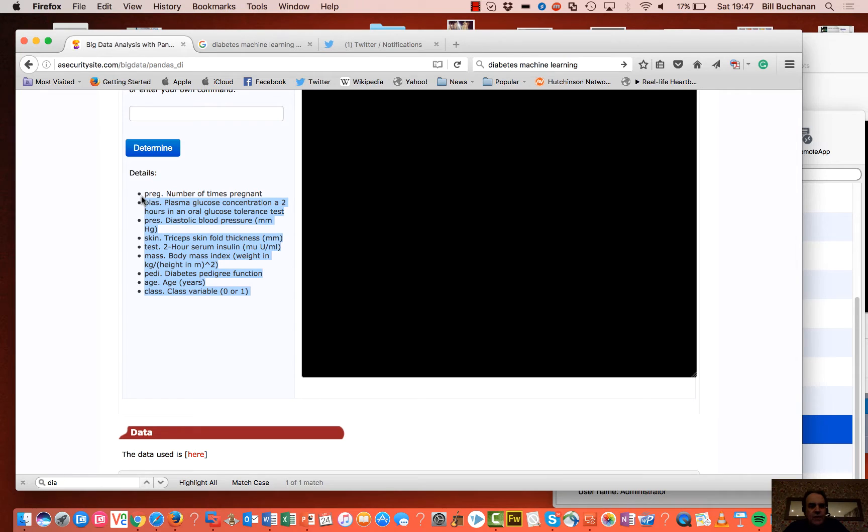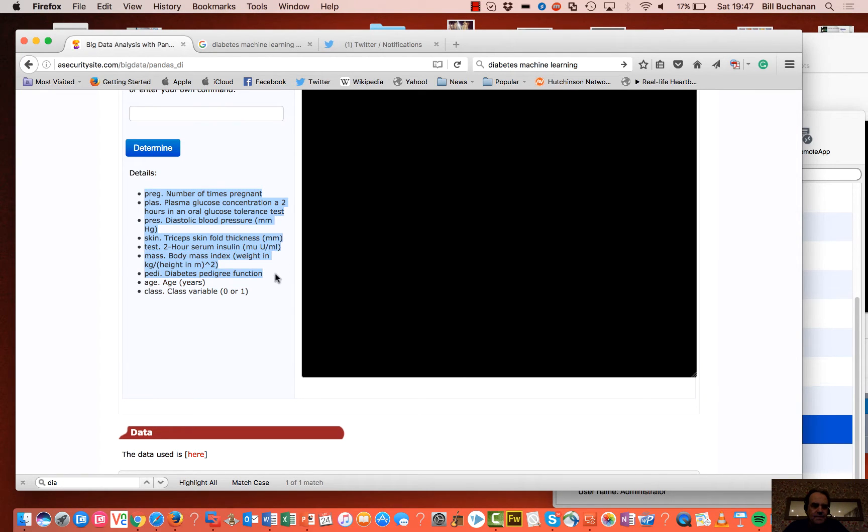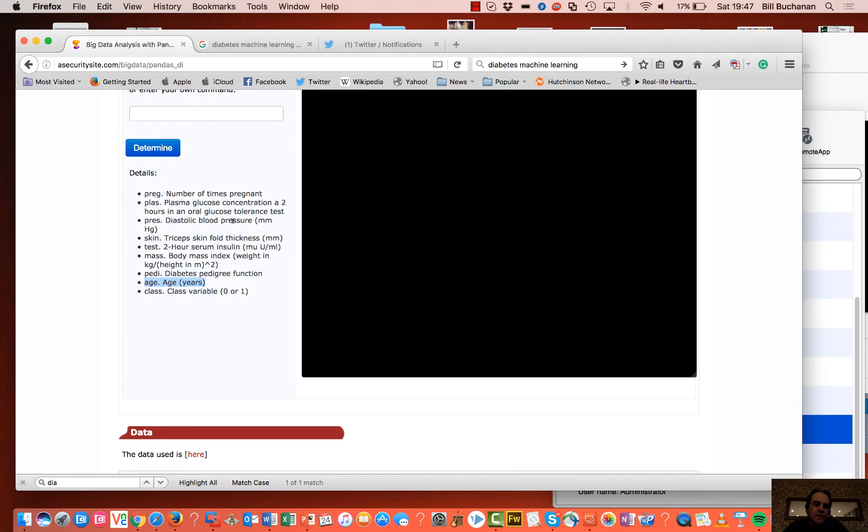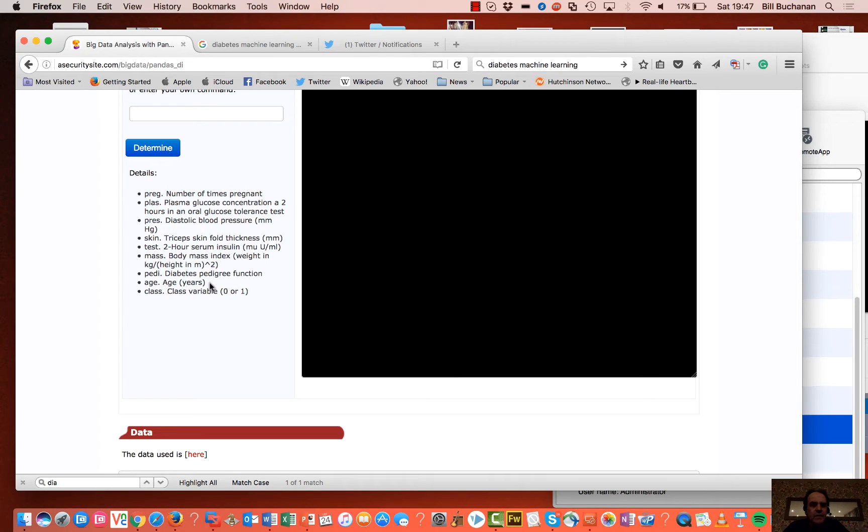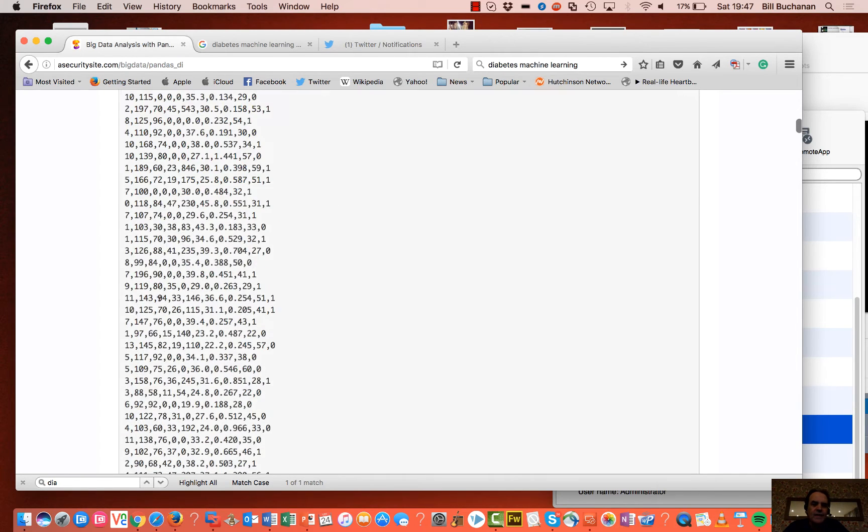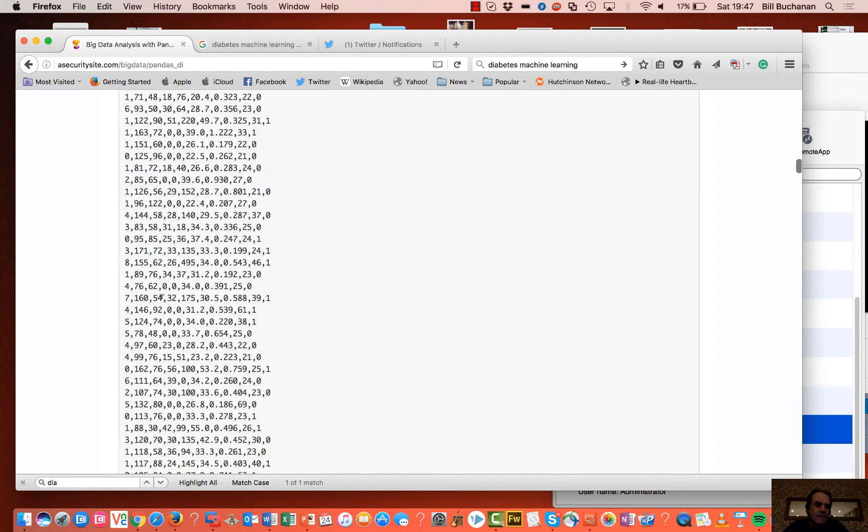So what we're going to try and do is we're going to try and train the system to take these parameters and then actually train against age. So we'll take a small section of the whole data set and then we'll train it, we'll create a model, and then we'll try and predict the age from that.